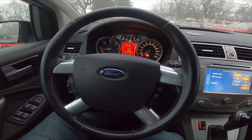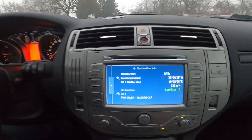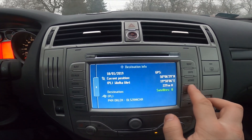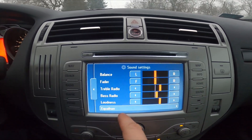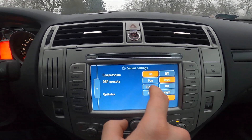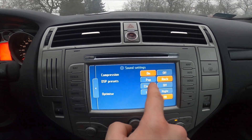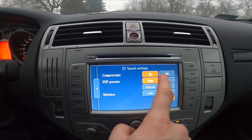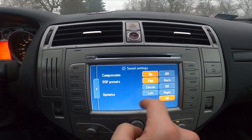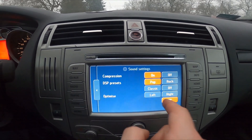In the beginning take a look at the screen display and now go to Sound. Go to Equalizer and select preset between Pop, Rock, Classic, Off. And then you can optimize it between Left, Right and All.